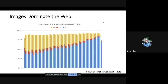Here's a random sample of 10,000 mobile websites — you can see that most web pages are close to or over 50 percent images in terms of file size. So an easy way to make your web page faster is to use fewer kilobytes for images. If you make that 50 percent drop to 30 or 25 percent, you're just reducing the amount of data that has to be downloaded.